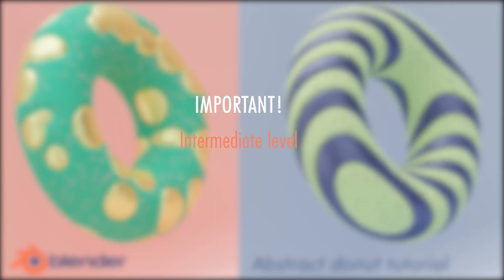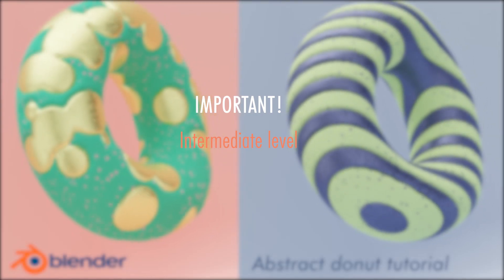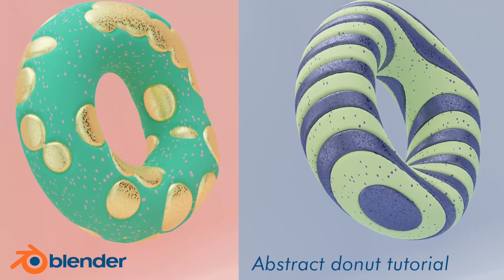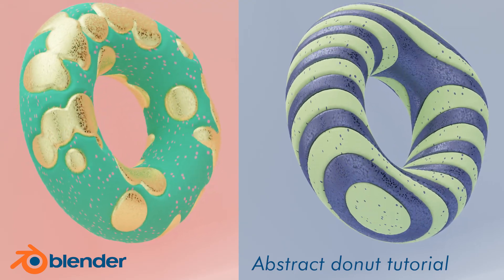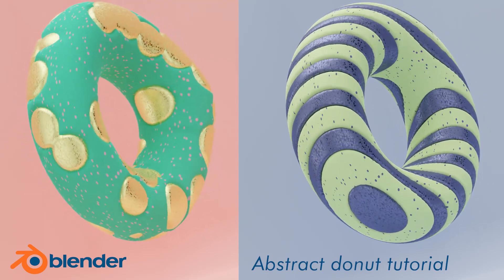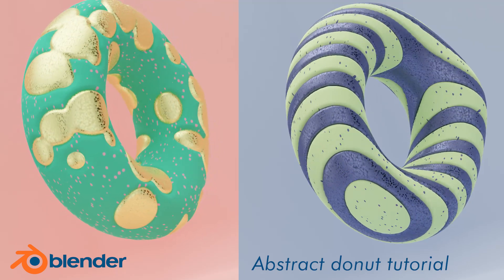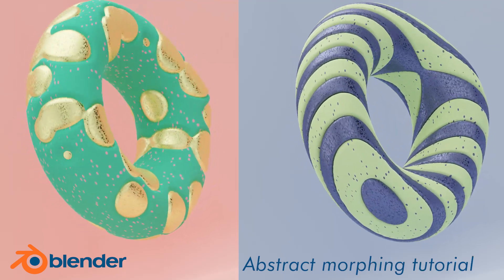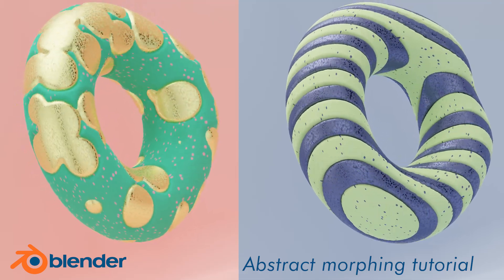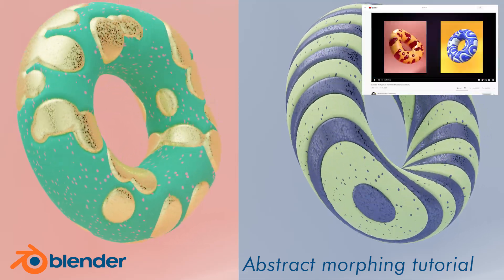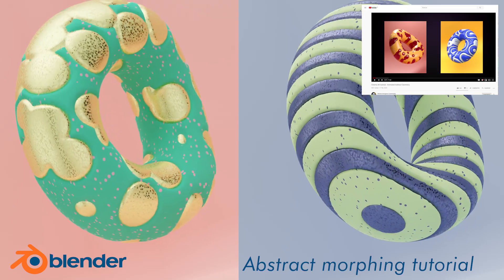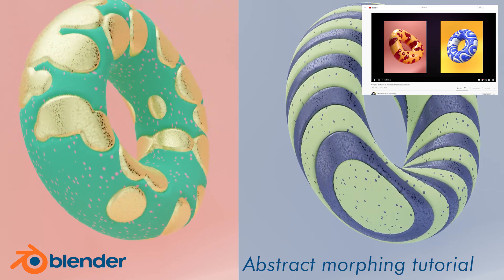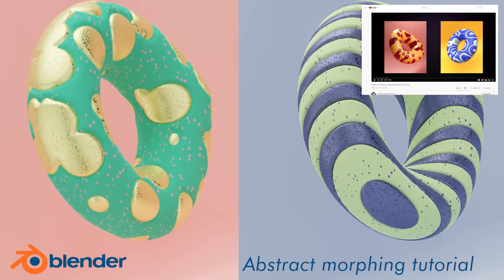This tutorial is for intermediate Blenderers out there. Hey guys, Nick here from Irrational3D. Today I'm going to teach you how to make this abstract donut animation in Blender 2.8. I actually learned this stuff from Perry Cooper on the Motion Designers Community. Here's the link for the tutorial. It's for Cinema 4D. So let's get to it.